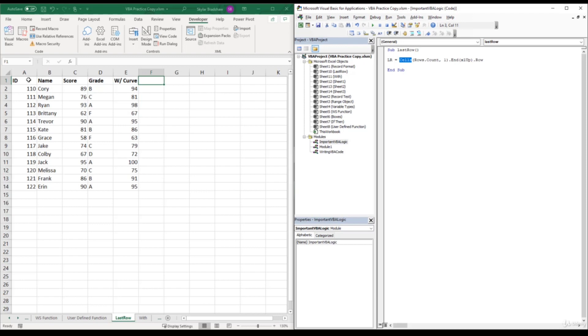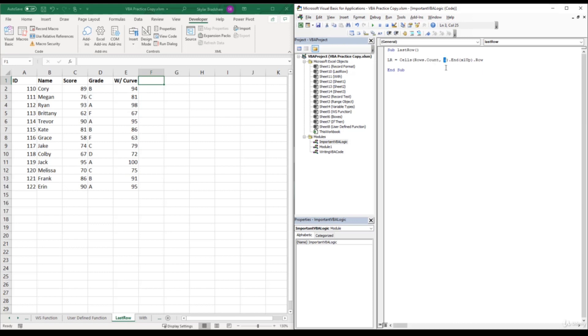But for our row number, we used rows dot count. And what this does is count the total amount of rows that's in the Excel worksheet, which is one million something. And then for the column number, we are specifying the first column, which is column A.